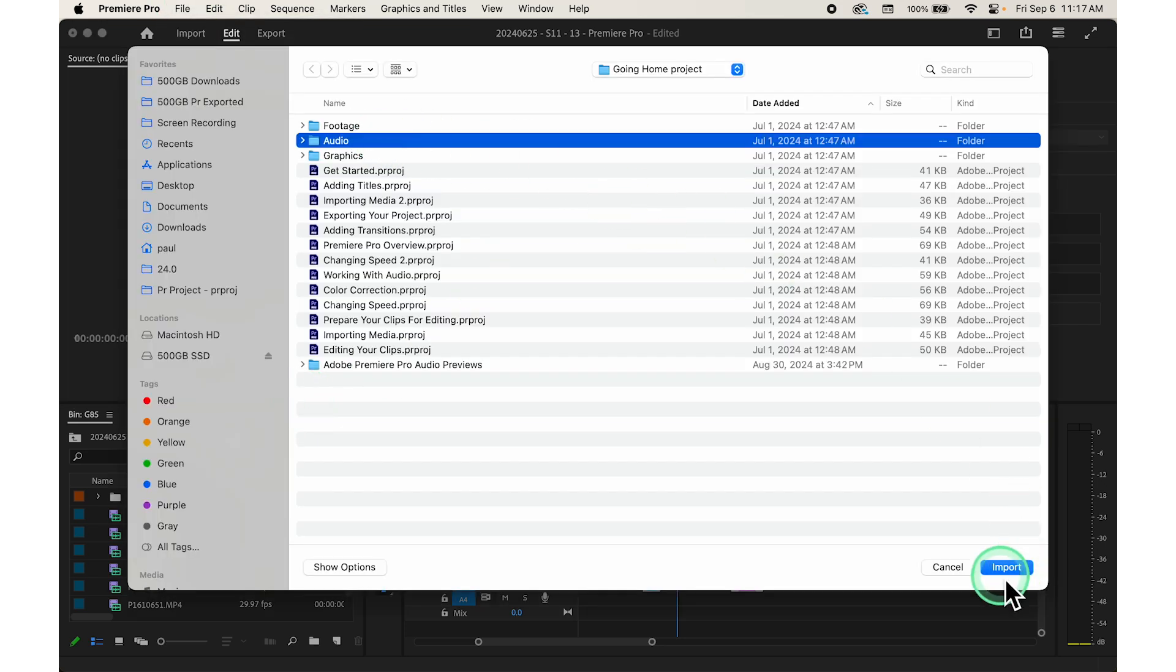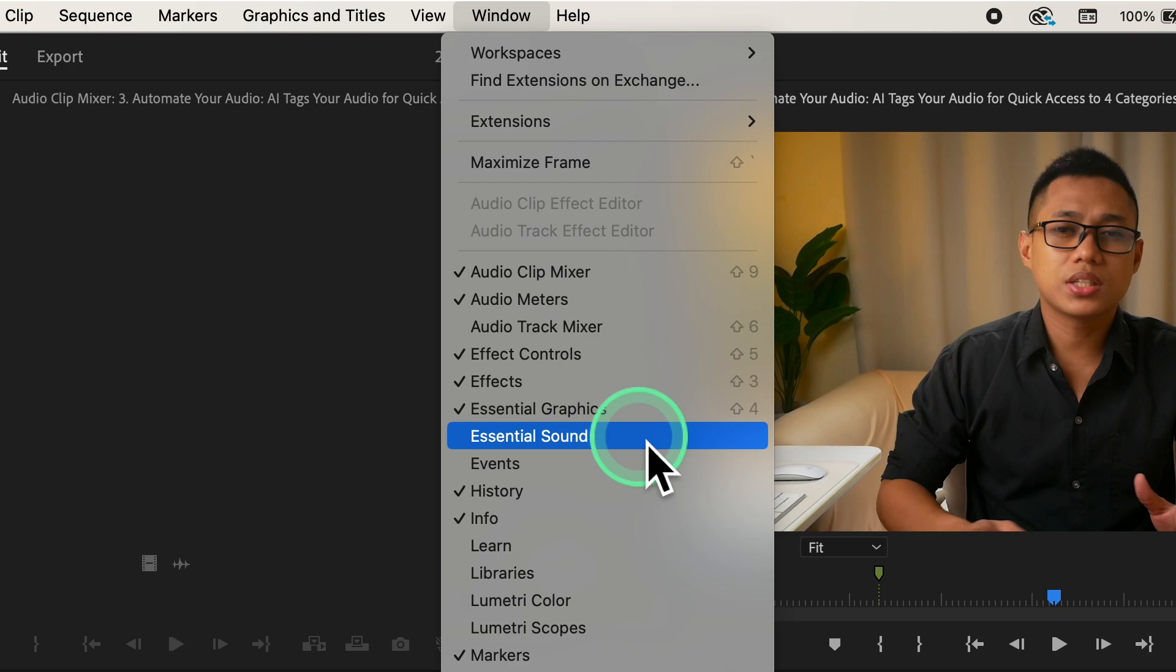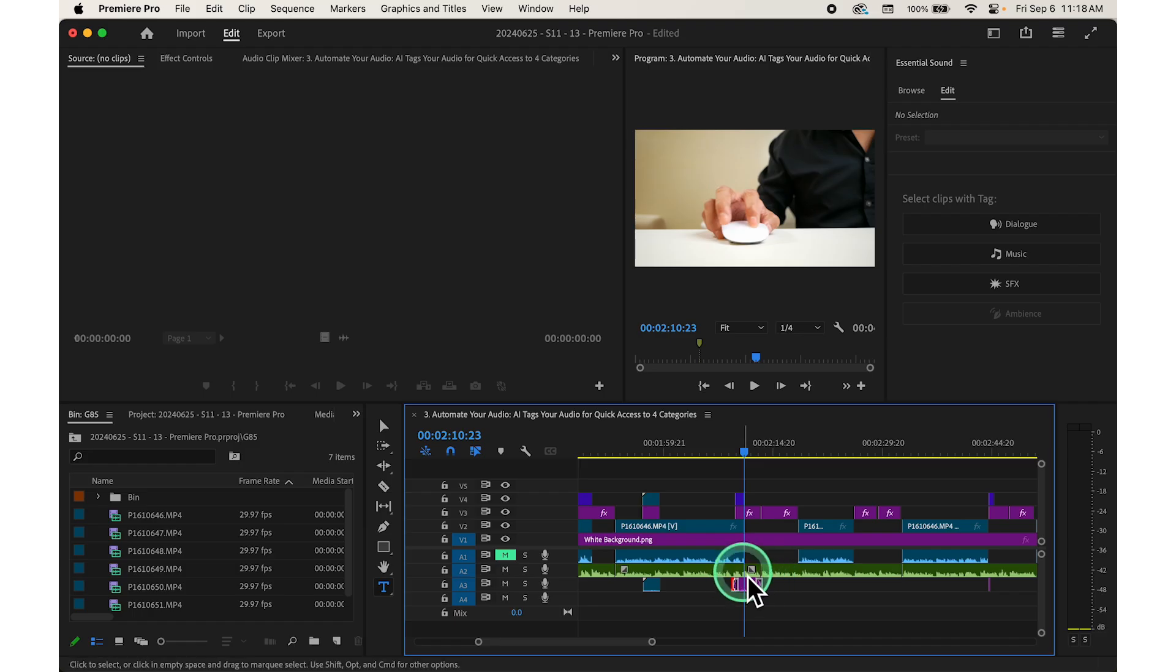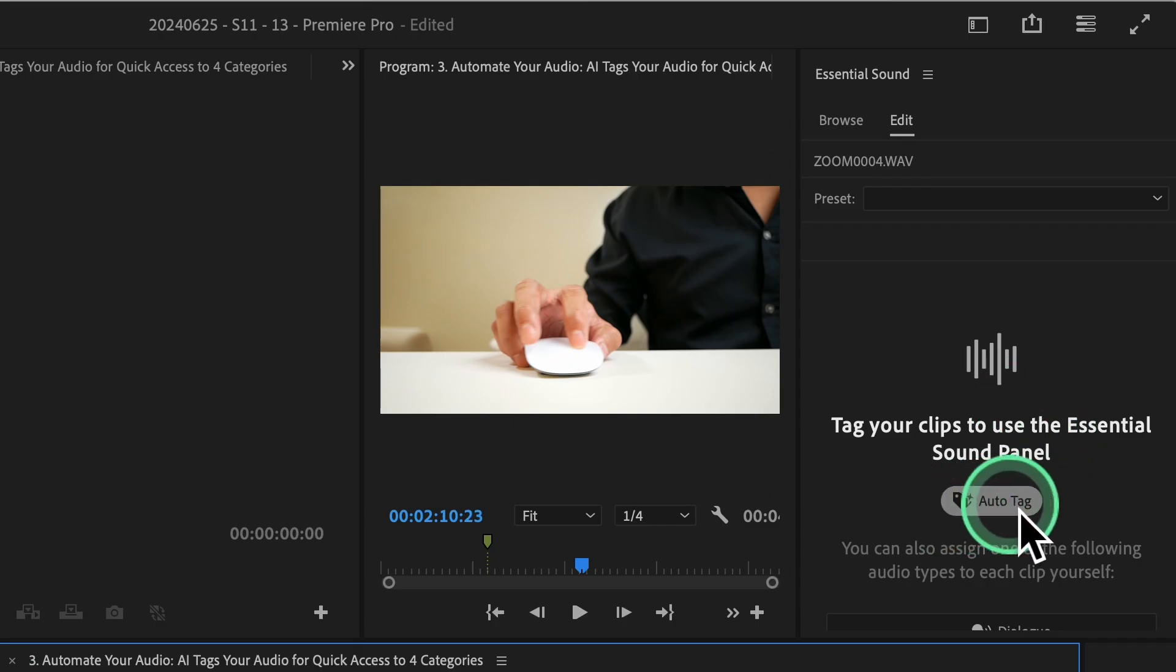Go to the Essential Sound panel, which you can find on the right side of the screen. You'll see an option for Auto Tag.